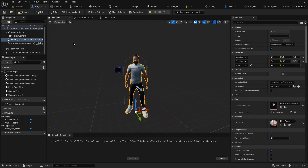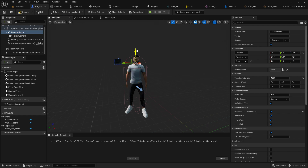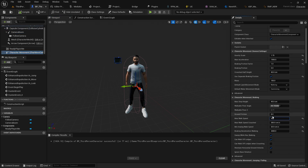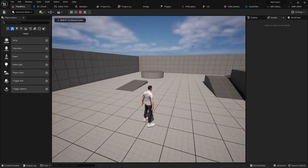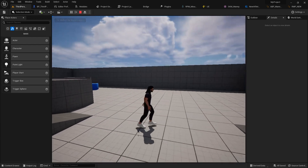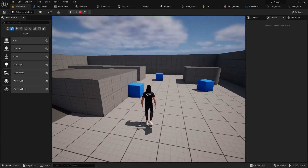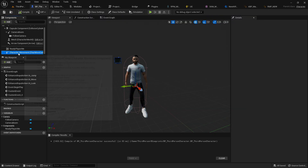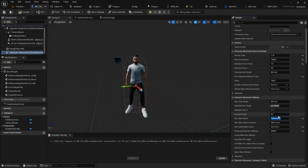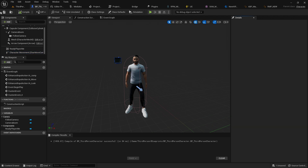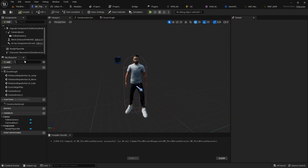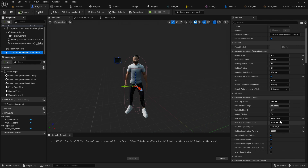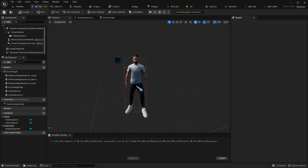Set the character animation to the new RPM character animation blueprint — it should look correct. For character speed, the default is 500 — I'm setting it to 350. Hit Play and you can see the animation is working. However, the character is still moving too fast, so I'll change the walk animation playback rate — set it to 125. Actually, let's set the speed to 220 for a better match.